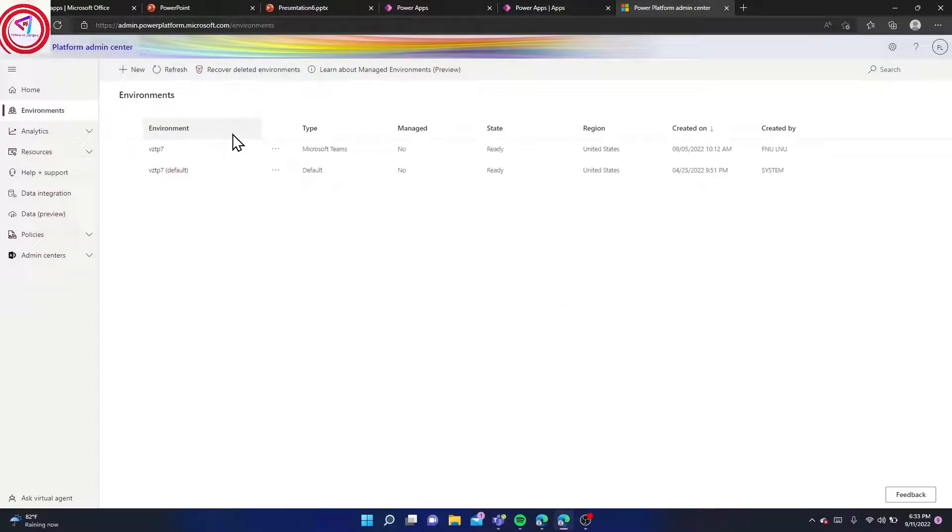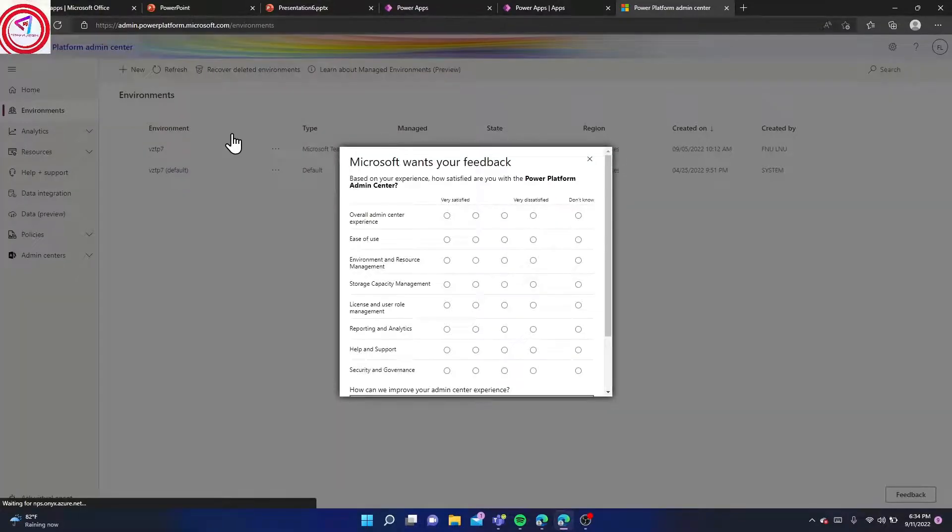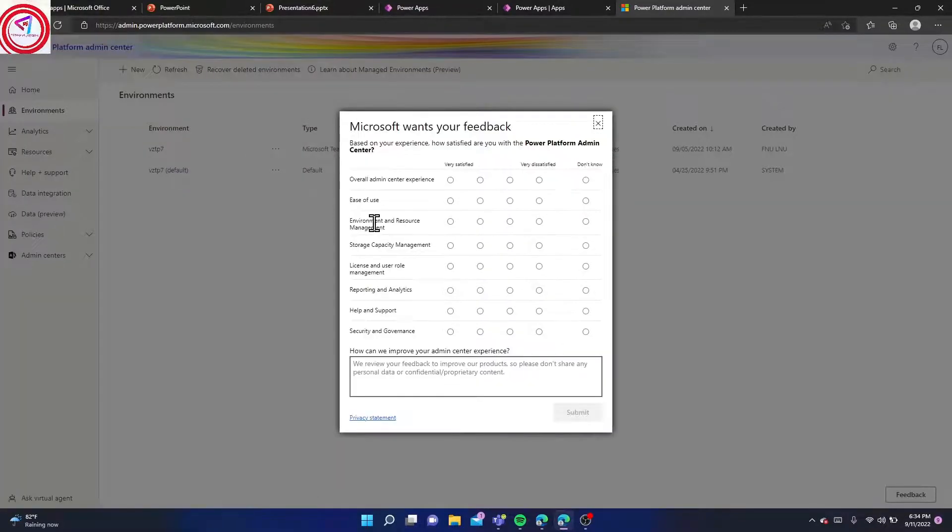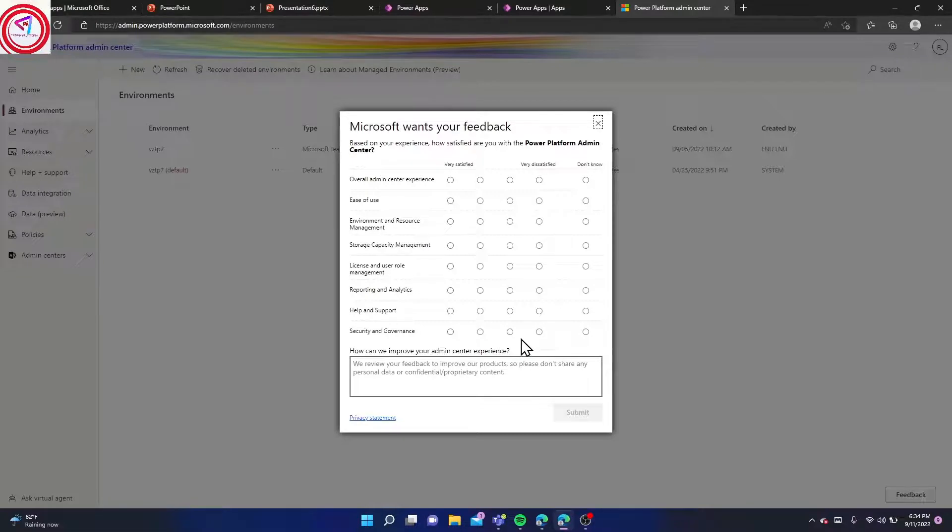Additionally, if you want to work with Dynamics 365 restricted tables, you must have Power Apps for Dynamics 365 license. Learn more about that if you want. Let's proceed.